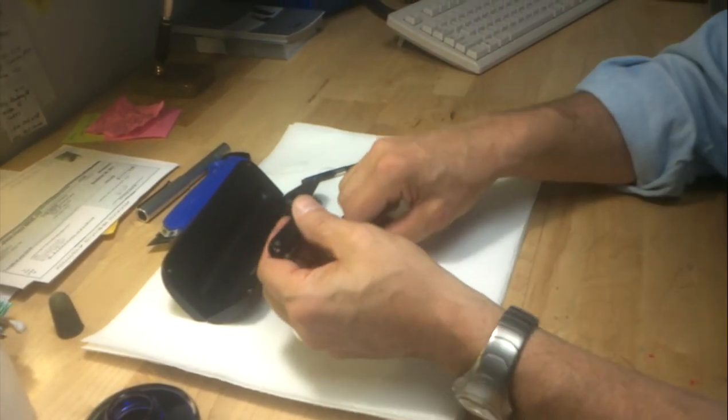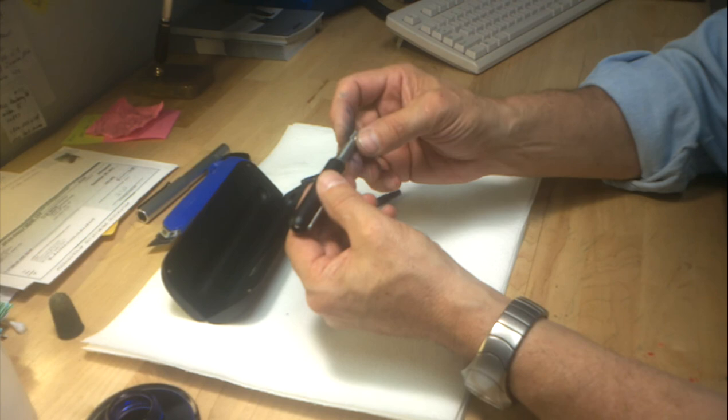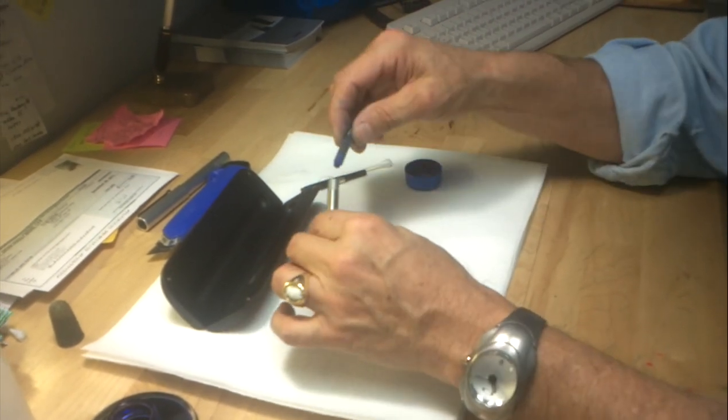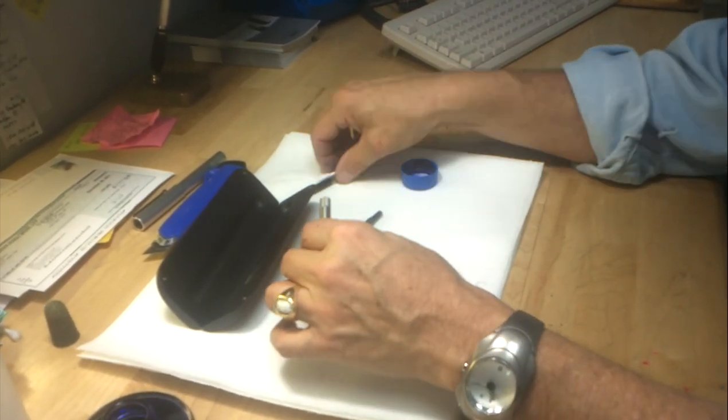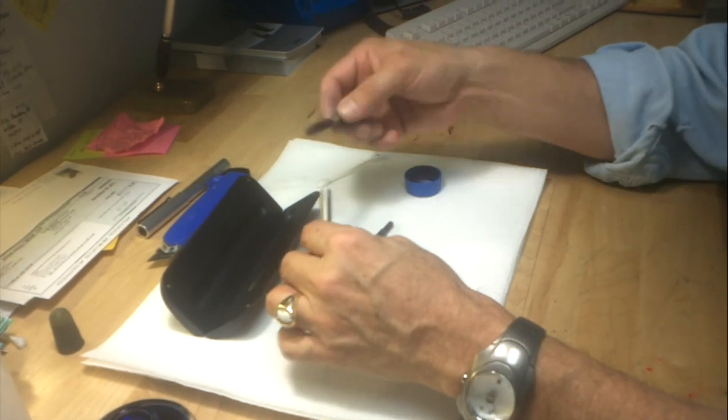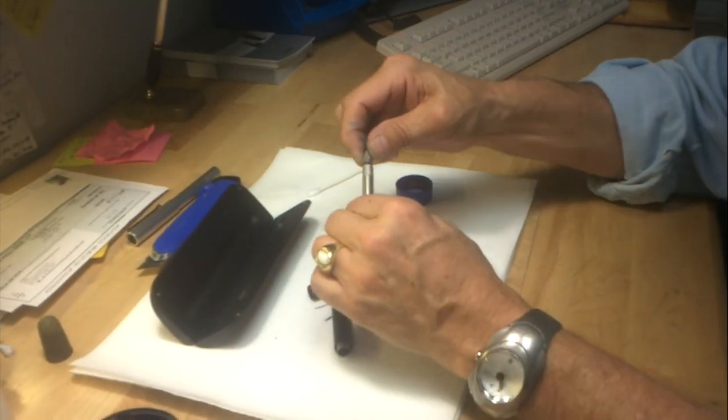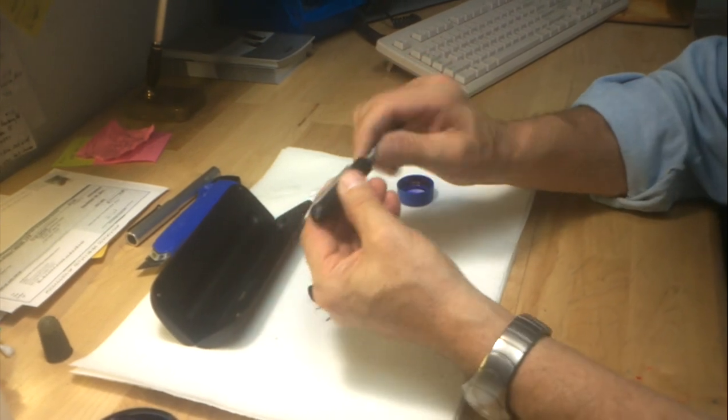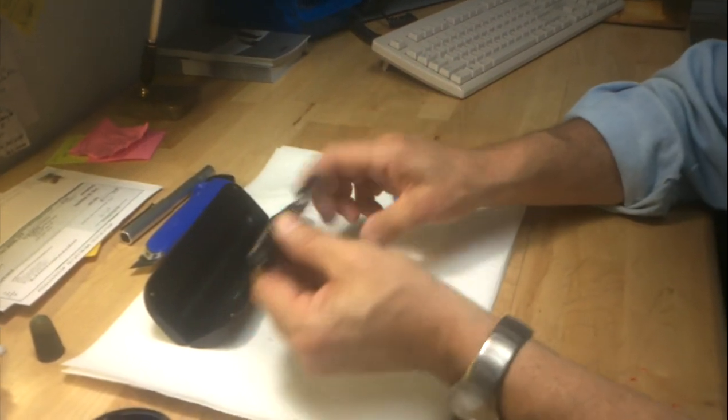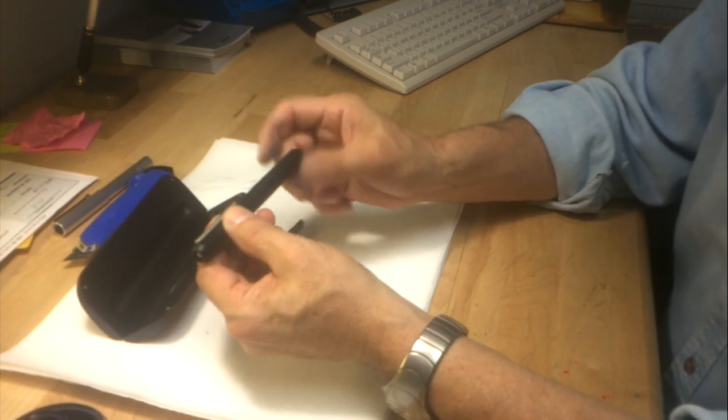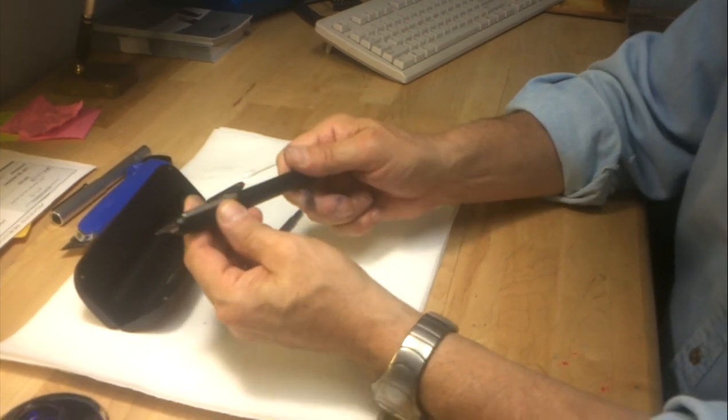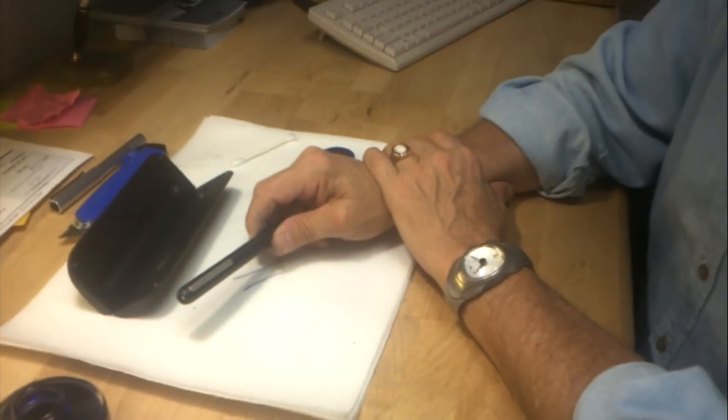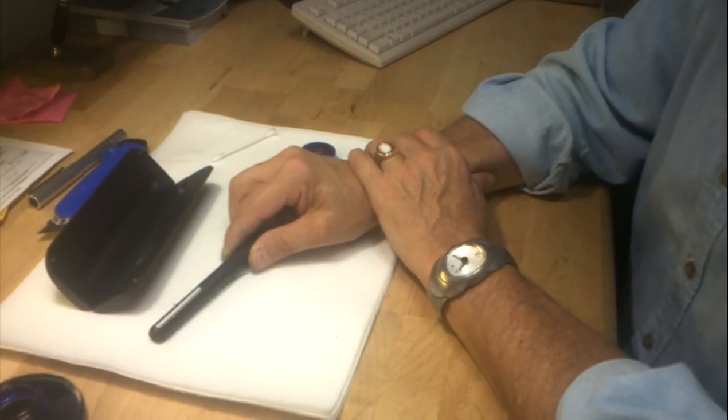When that's done, dry off the nib unit, install the ink converter or the cartridge, in this case the converter, and install it back in the pen. And now you have a perfectly clean Lamy Dialog 3 that's all set to give you many months of fine writing.